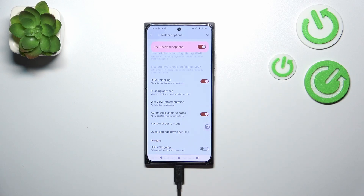Simply tap on the switcher to turn it on. From now on your device is allowed to apply the updates whenever it will be restarted, so you do not have to manually update your device.